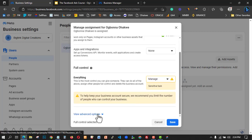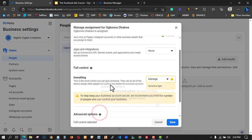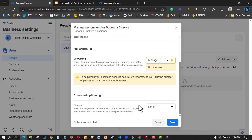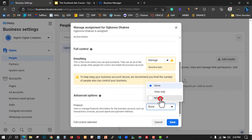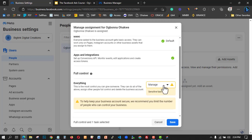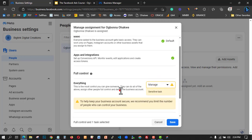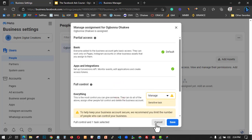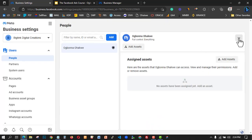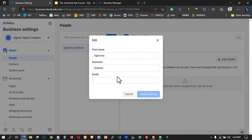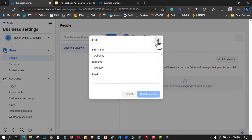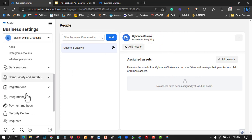You can see my first business account here. You can click here to edit or edit business account permissions. This is where you need to set up your details. For Finance, I'll click on Manage — I'm the person managing everything here.